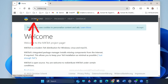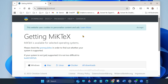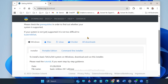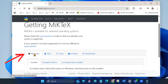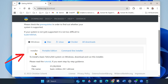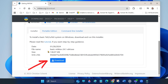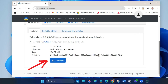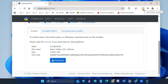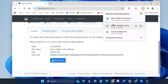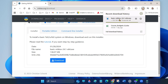Click on download. Select Windows and then click download. MiKTeX is downloading.